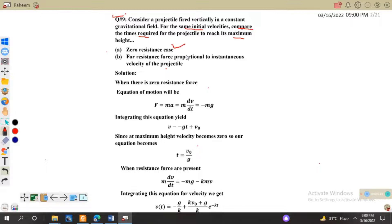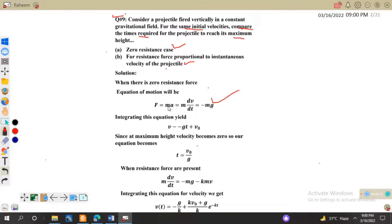The first case is zero resistance and the second is resistance force proportional to instantaneous velocity. When there is no frictional force, we write the equation of motion as F = ma = -mg, because only gravitational force acts along the y-direction, which is the determining direction for time.